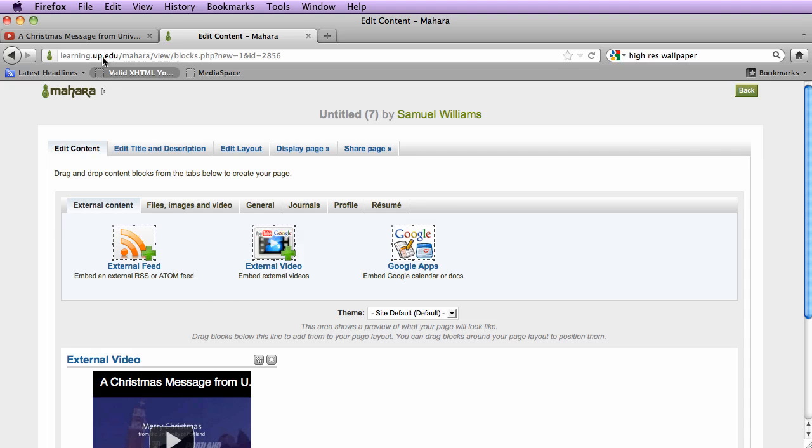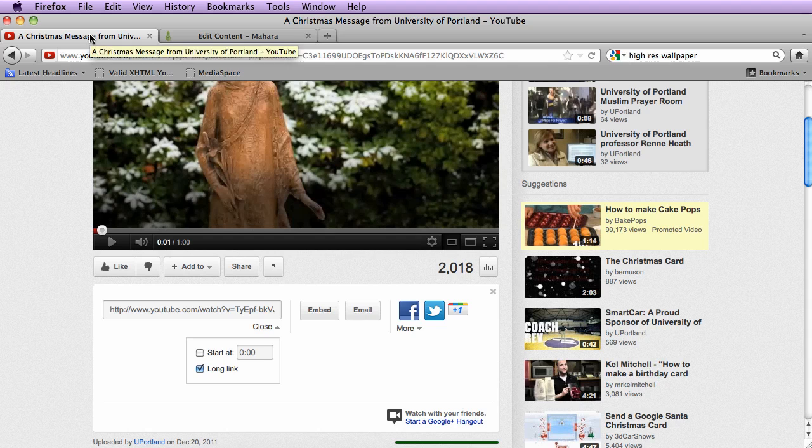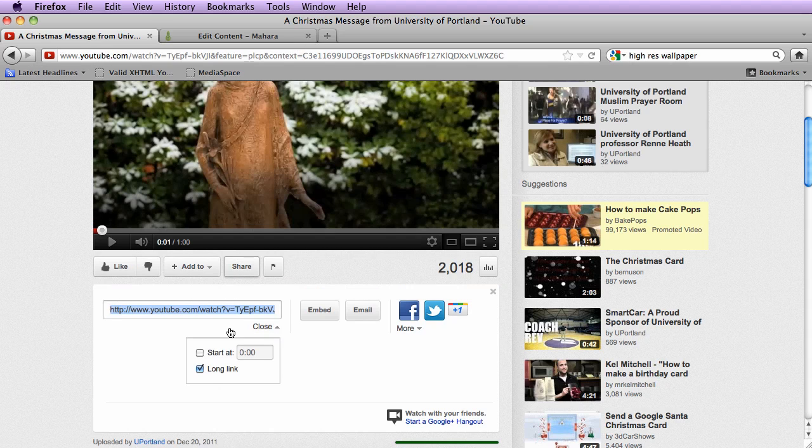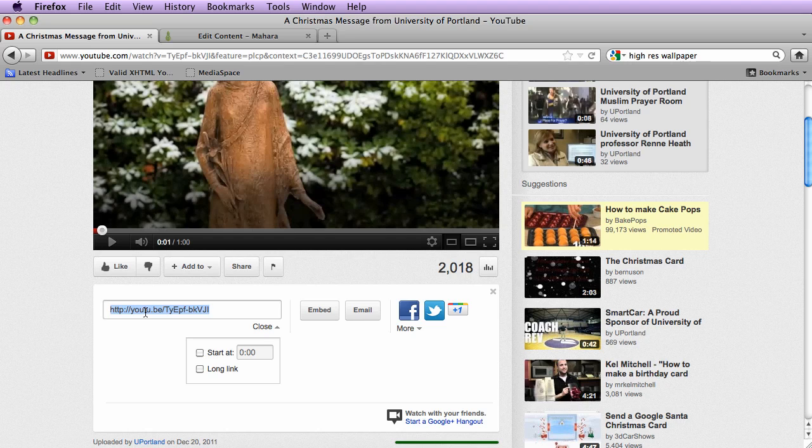So to recap, make sure that when you go to the share options, make sure that you're not using the short link, but instead you're clicking on long link and copying this before pasting into Mahara.